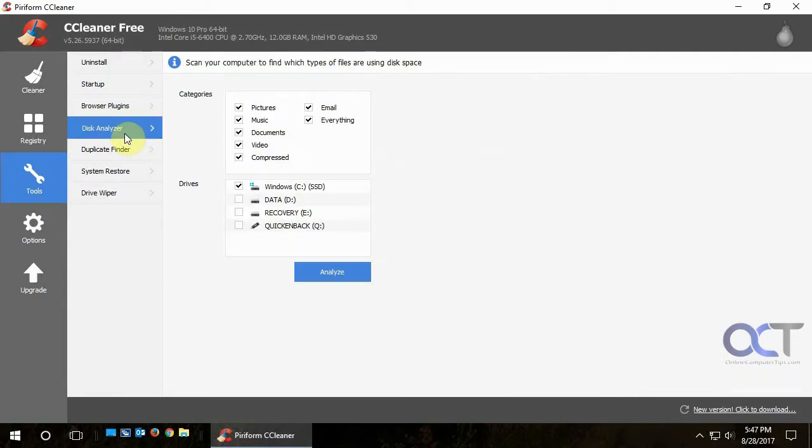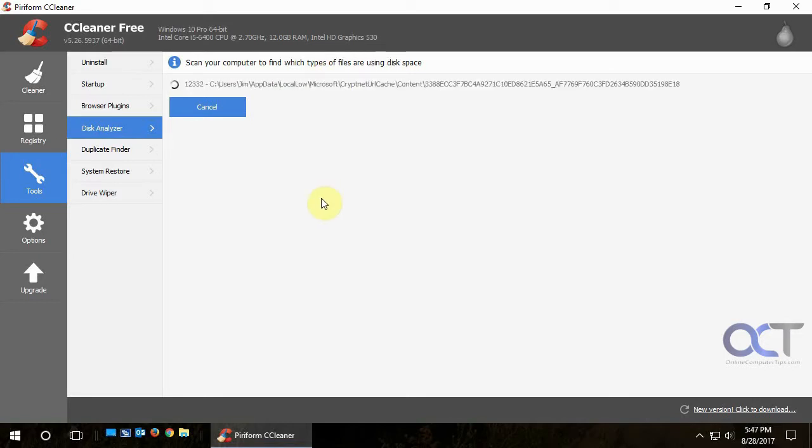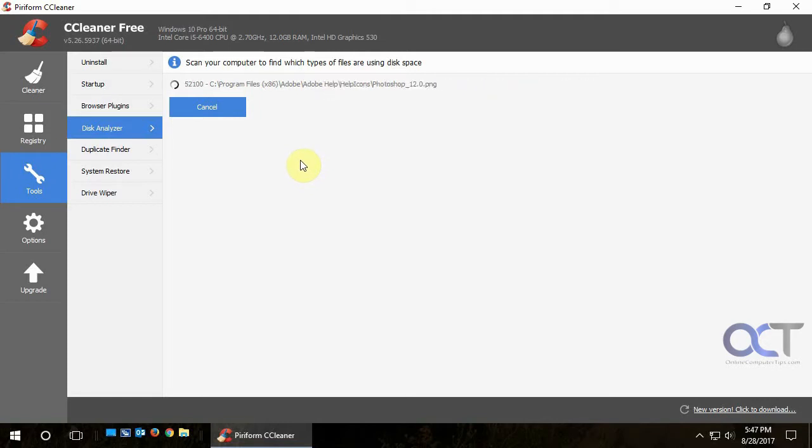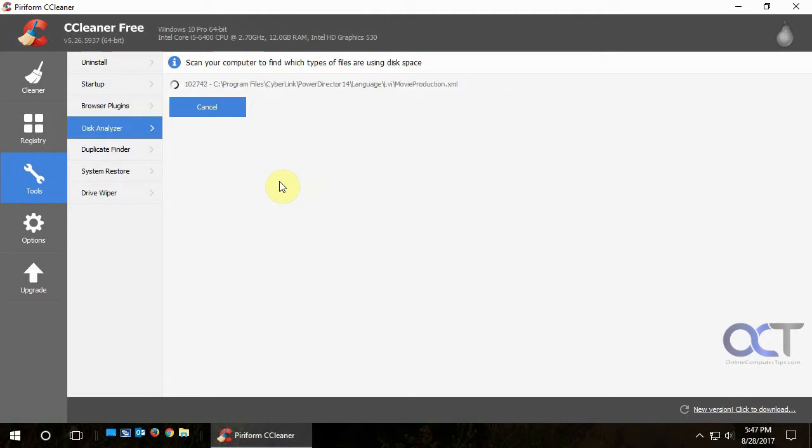And the Disk Analyzer is kind of cool. So what you do is you could pick your category or you could choose everything, pick your drive and click on Analyze. And it'll go through and analyze that whole drive and tell you what kind of files are using what kind of space on your drive. And this might take a little time to run depending how large your hard drive is and how many files you have on it.